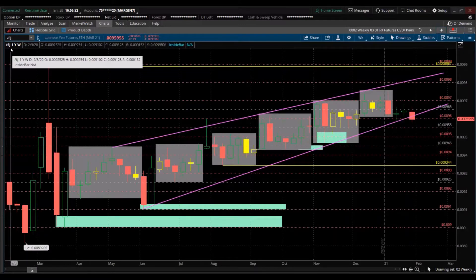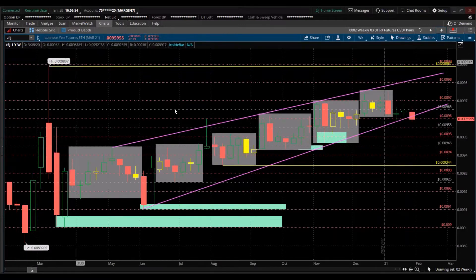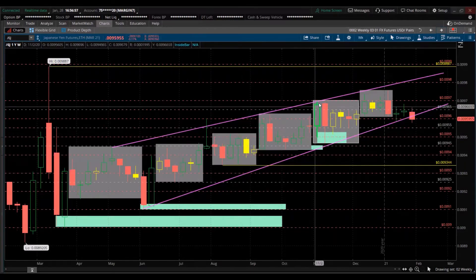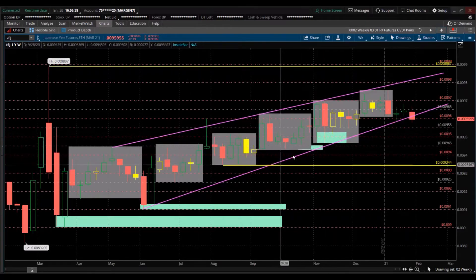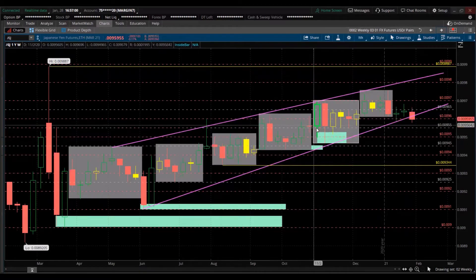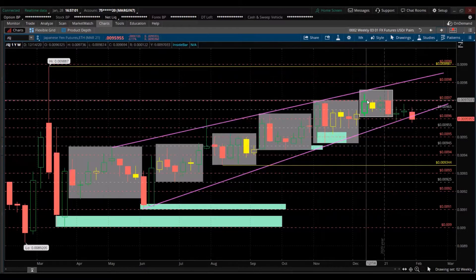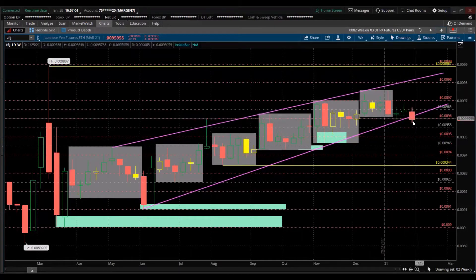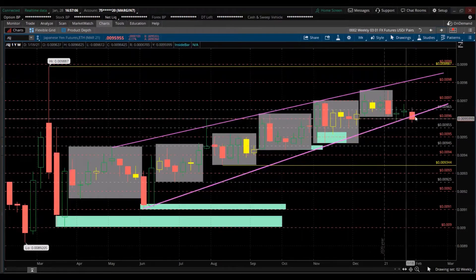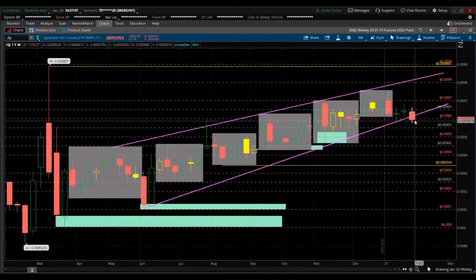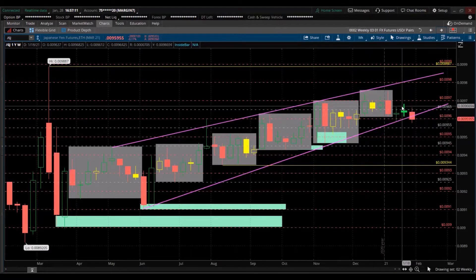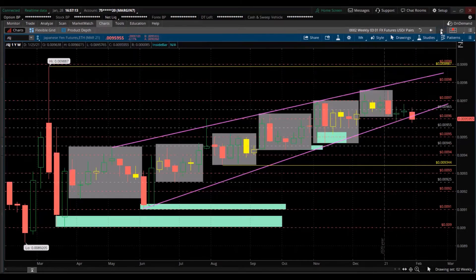Looking at the Japanese yen — symbol /6J — just like the euro, it's in a coil, in a wedge going up, and it's testing the bottom of the wedge. The candle hasn't closed yet for the week. It also has a stock ETF.